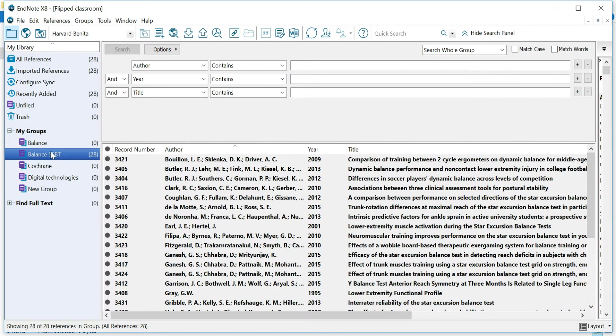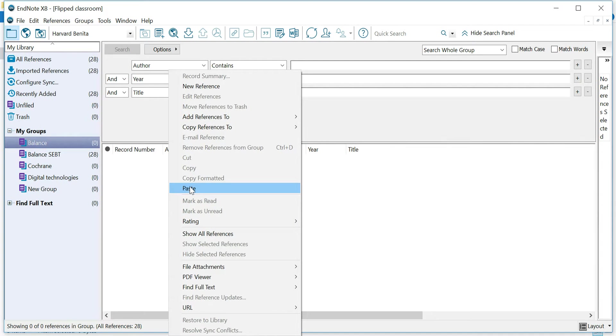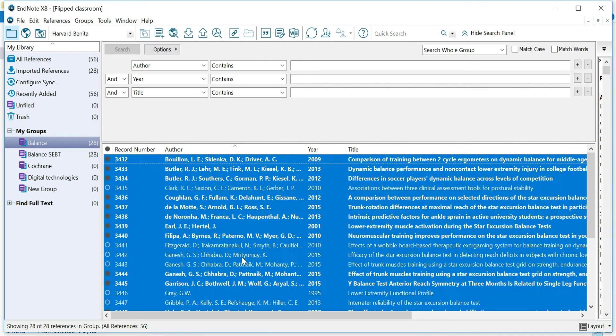And we now already have moved it, so we have all the references, but you can choose your group and then paste your references in there. And there you go. So you have three different ways to play around with now. And I hope it helps, and enjoy working with EndNote.